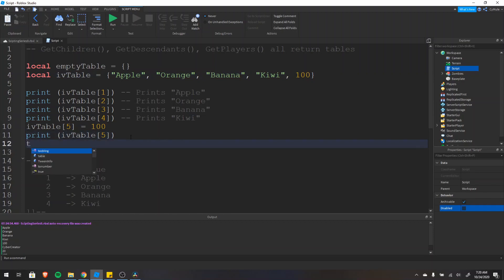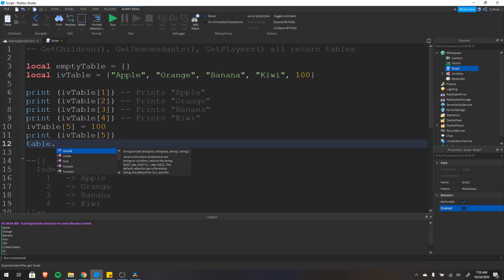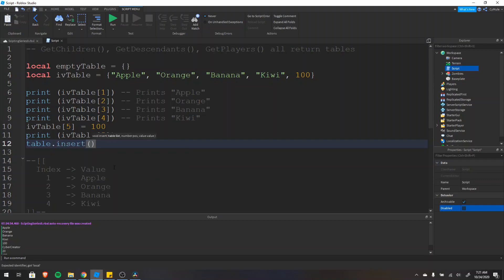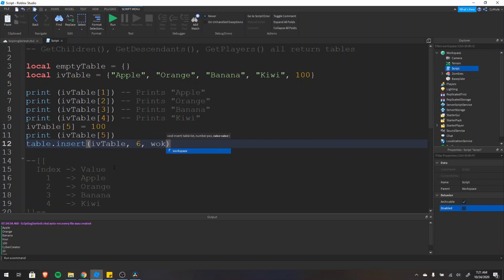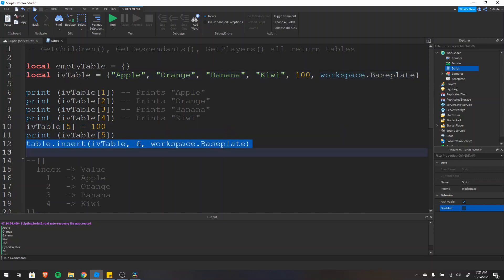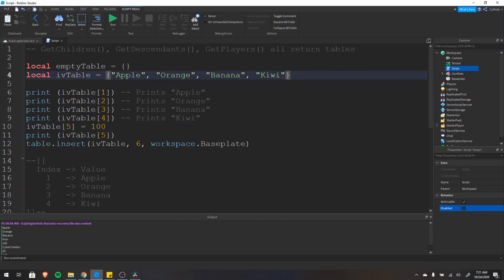Another way to insert an item is to use table.insert. There are other functions like concat, create, and find, but we'll focus on insert. Insert takes a table, a position, and a value — meaning the table you want to insert into, the position of the item, and the value. So we do table.insert(iv_table, 6, workspace.Baseplate). You can also change the position to wherever you want, like position 2, and it will shift everything else over by one.